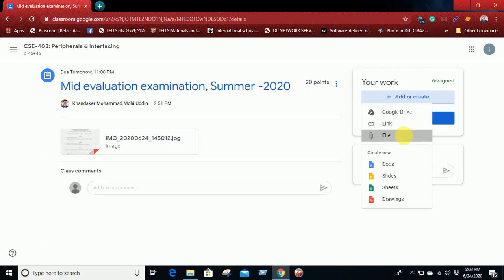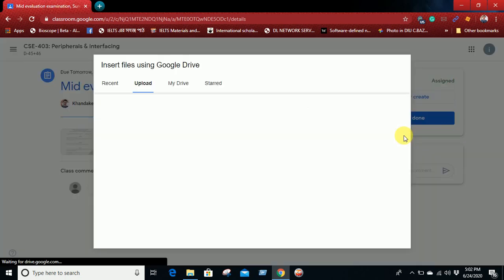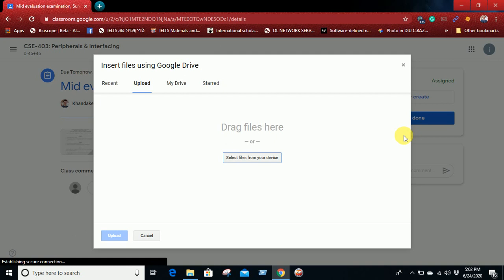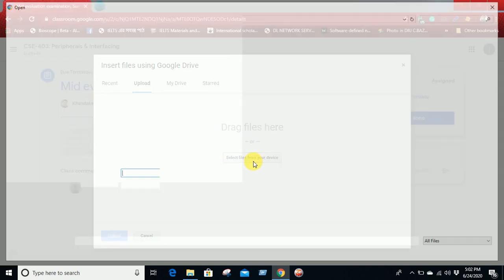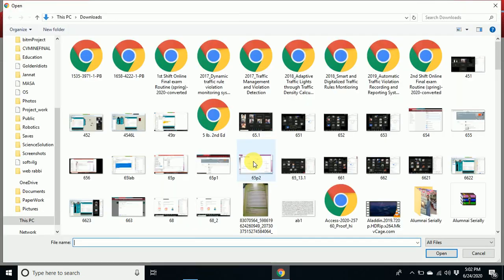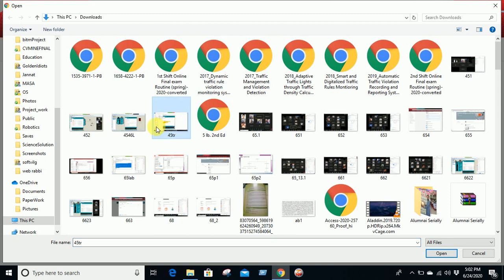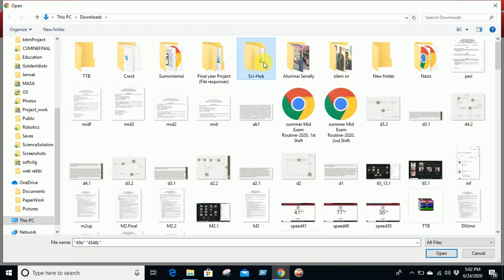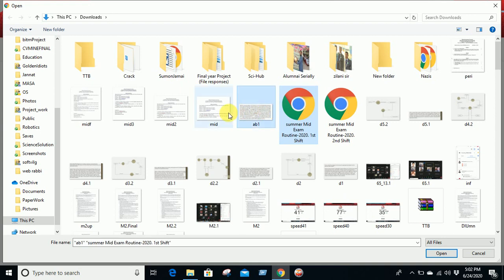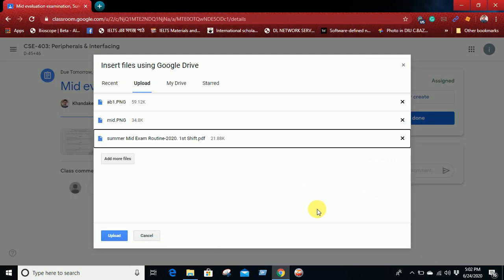And from the file you can upload your doc file, PDF file, image file, all of these things. So the solution of this question is this image, and this PDF file. Let me choose all of these three elements, then open.